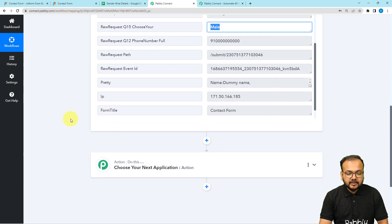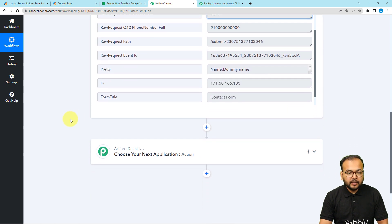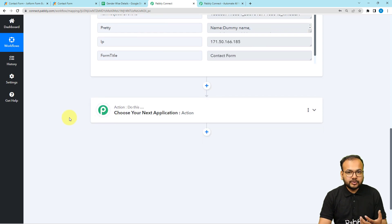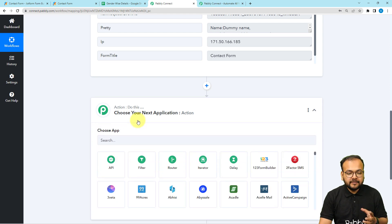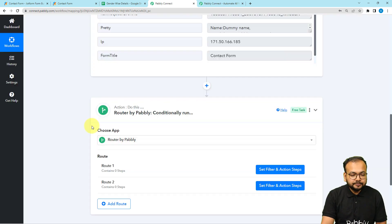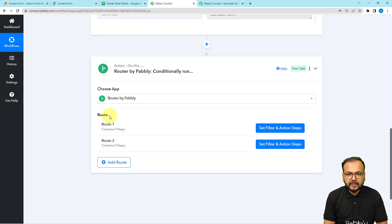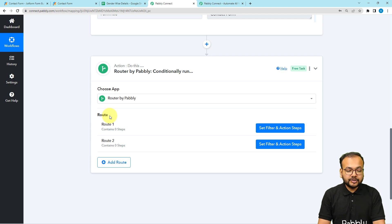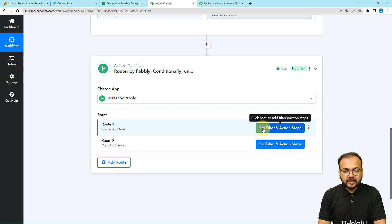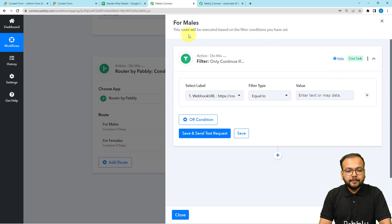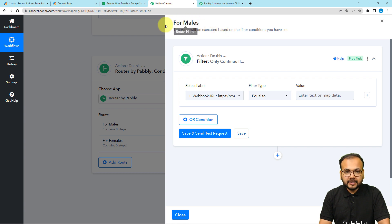To send data to the males sheet we need to create a route for male form submitters. In the actions tab, select the router option. It will give you two default routes, and you can create more conditional routes by clicking the 'Add Route' button. I've updated the name of the first route to 'For Males' and here it gives you the filter option.